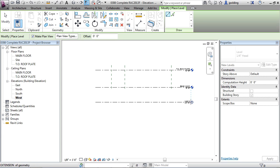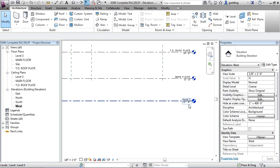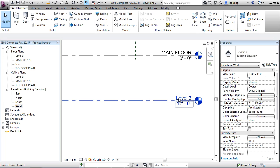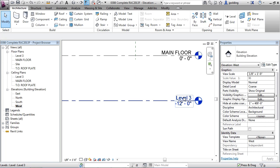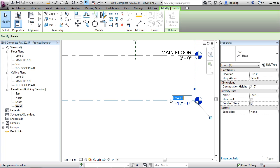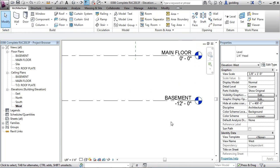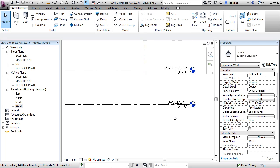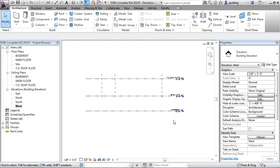Hit escape twice. Now you can see we've got level three at negative 12 feet. Of course you can click in both of those and change them if need be. Negative 12 feet, we're fine with that. Let's just double-click on this one right here and we can call it basement. Would you like to rename corresponding views? Yes. Now we have main floor, top of roof plate, and basement.